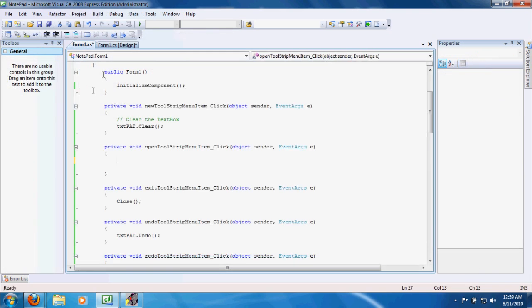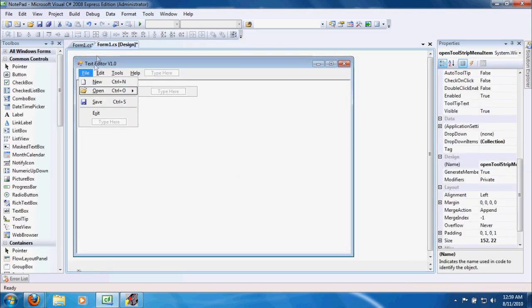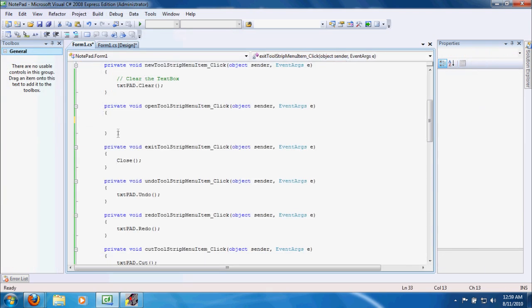For Open, we'll get to that. Let's look at Exit — right here, Close — which just closes the form.